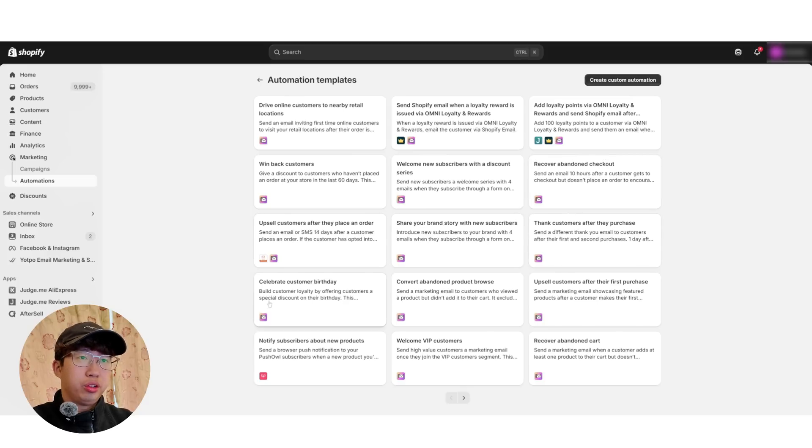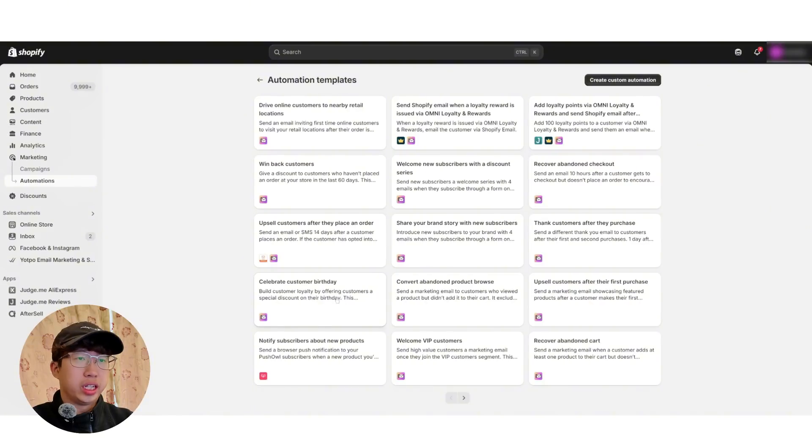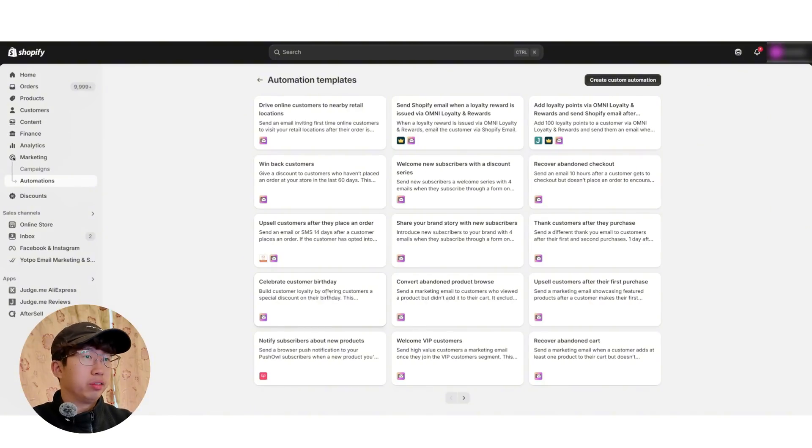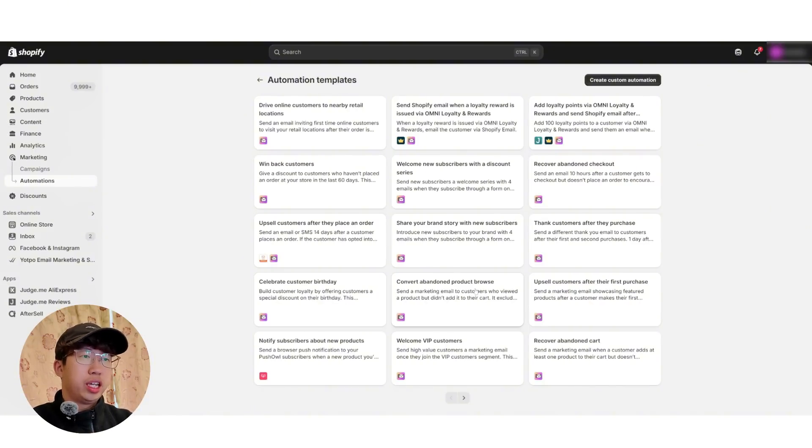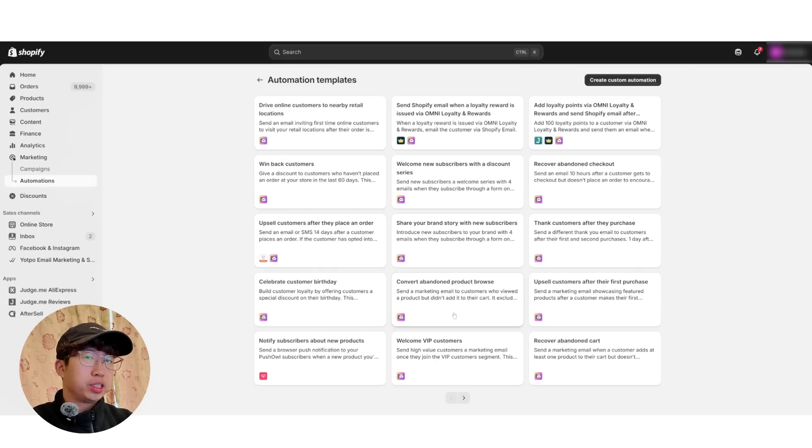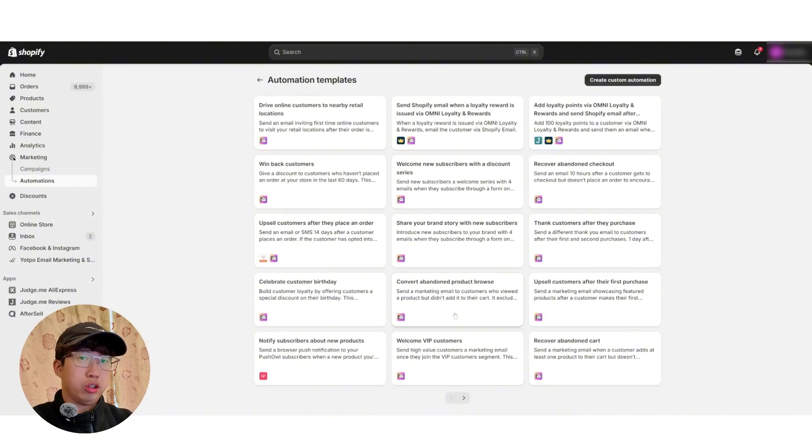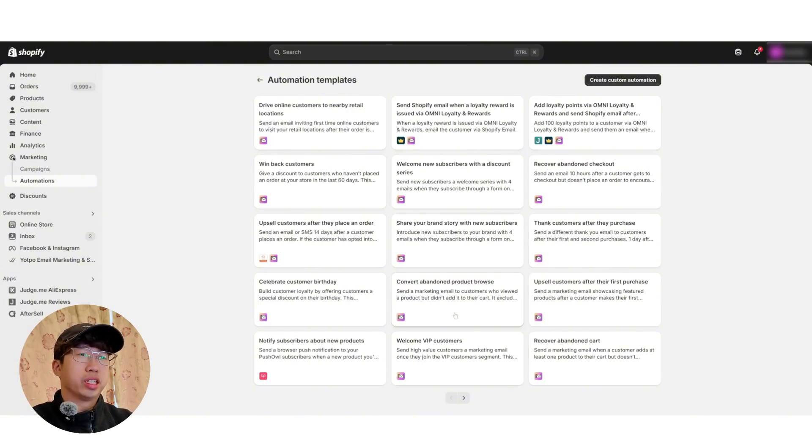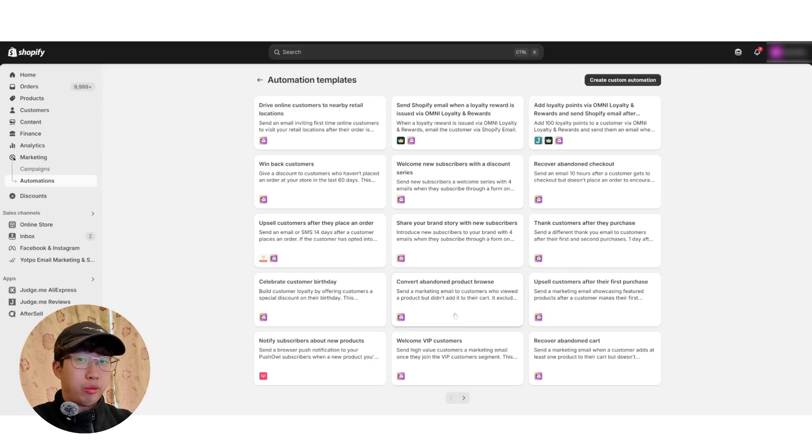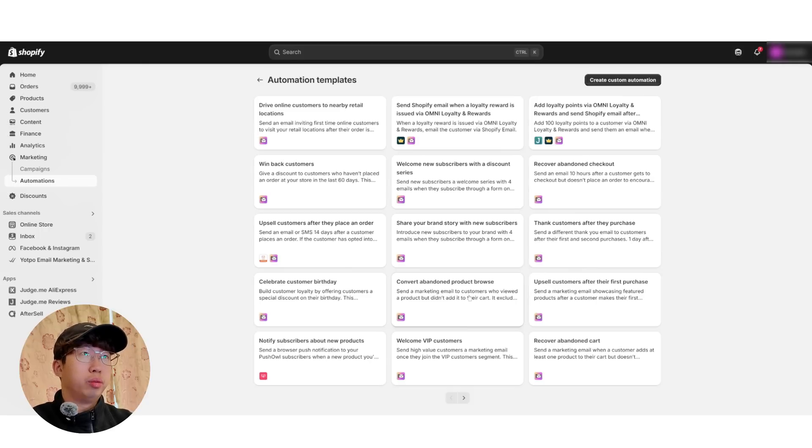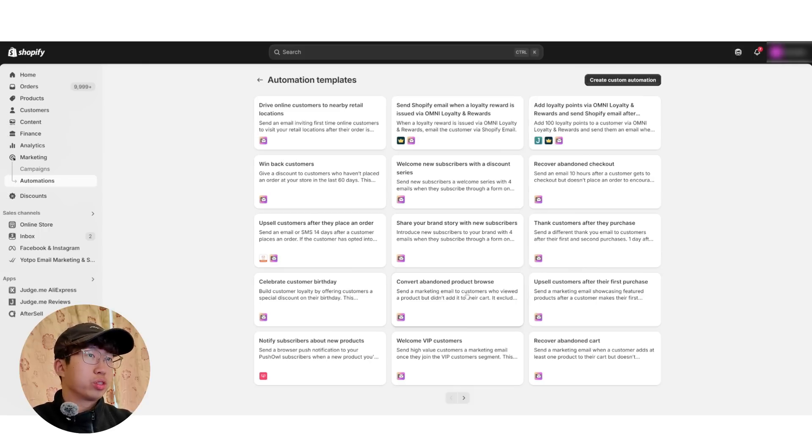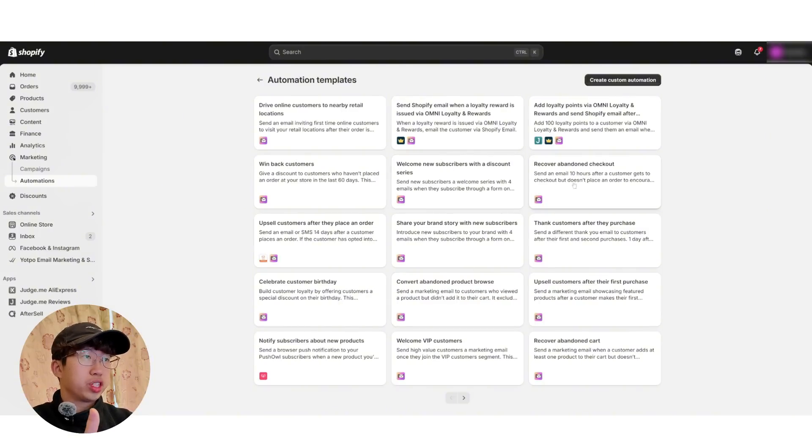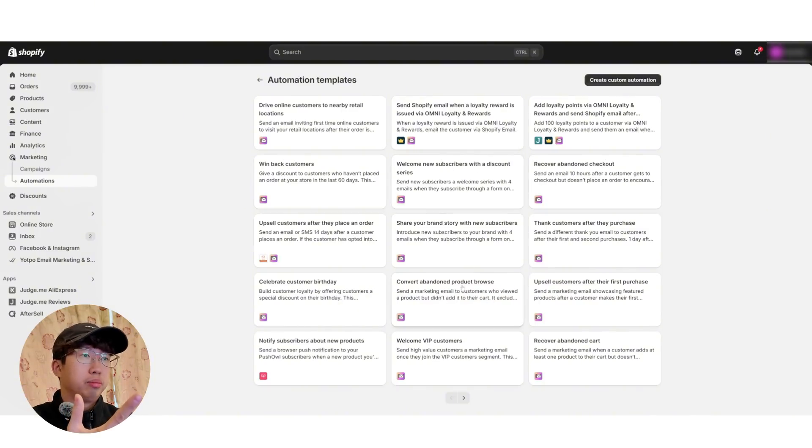Another email flow you could do is Celebrate Customer Birthday, which is just an email that you send out every year when it's your customer's birthdays. Another good flow is Convert Abandoned Product Browse. I'm not too sure how this works, but it's quite smart. Basically, when your customers browse your website, but they don't add to cart or checkout or anything, they're just looking at products. Shopify and Klaviyo can somehow pick this up and send your customers an email. I'm not too sure how it works, but it works. And it's one of my most profitable automations. So the most profitable is Welcome New Subscribers. The second one is Recover Abandoned Checkout. And the third one is Converting Abandoned Browse Products.